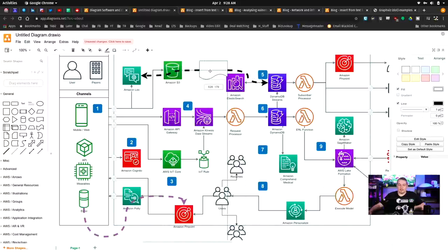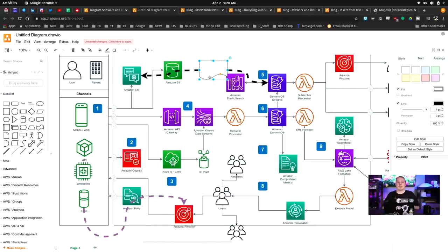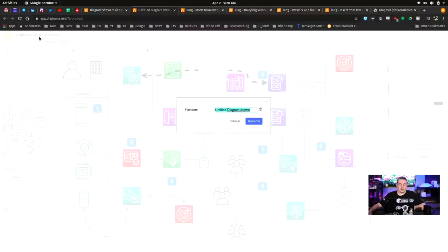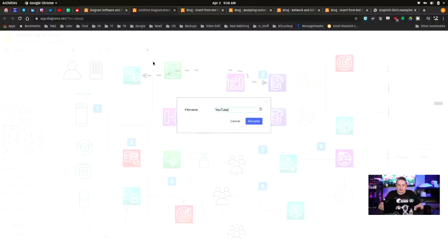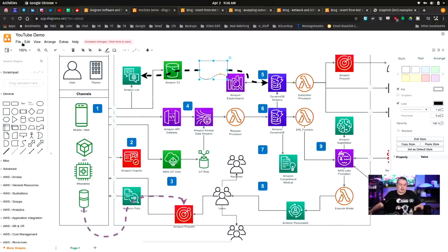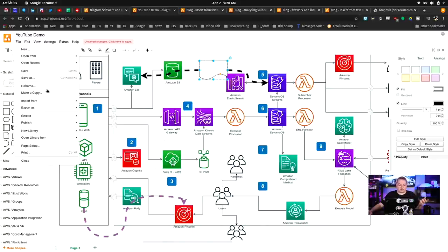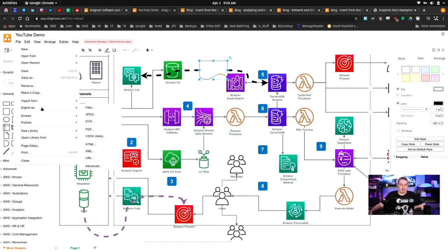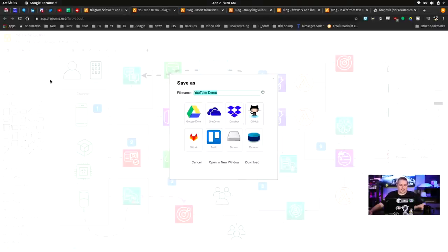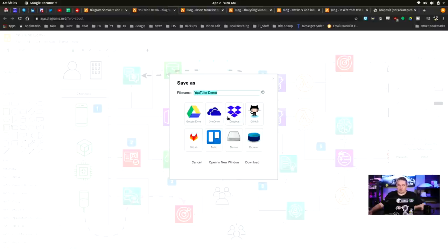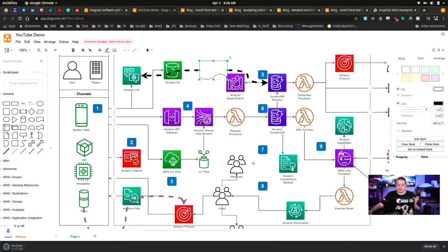But what if I wanted to send this to someone? How hard is that? Well, that's where things get really easy. You just send them the draw file and we're going to call this our YouTube demo, rename it. And we're going to completely not use any cloud features. We're going to download a copy of this. So save as YouTube demo. Where do you want to save it? On GitHub. You could have tied this to any one of these accounts, open it in a new window, or just download it. So there's our YouTube demo.xml. Pretty straightforward.